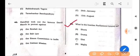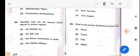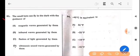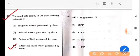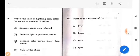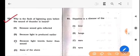Next question: What is the Iranian parliament known as? The answer is option D: Majlis. Next question: Small bats can fly in the dark with the guidance of what? The answer is option D: Ultrasonic sound waves generated by them. Next question: Why is the flash of lightning seen before the sound of thunder is heard? The answer is option C: Because light travels faster than sound.